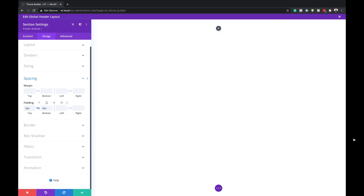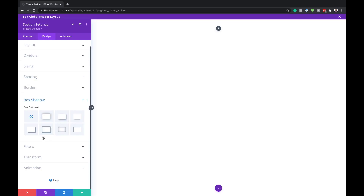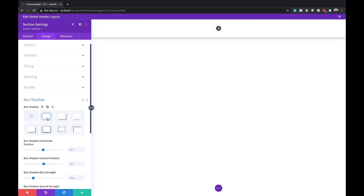We also need to come over here to Spacing and set our top and bottom padding to 0 pixels, because we don't want any spaces at the top and bottom. Next, we're going to add a shadow — I'll come over here to Box Shadow and select this one here, so now you can see where our main header is going to be.